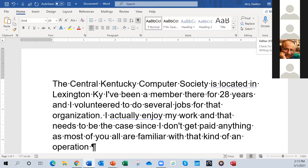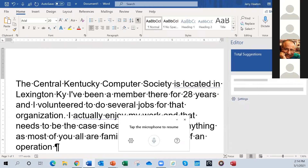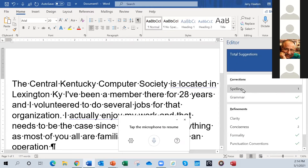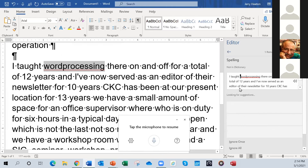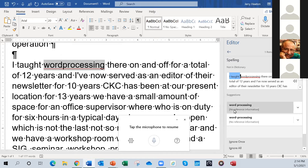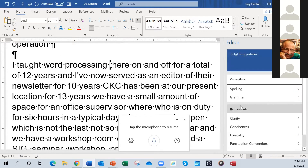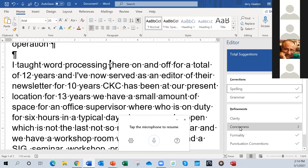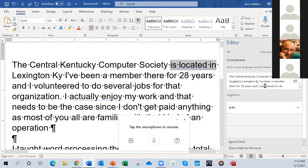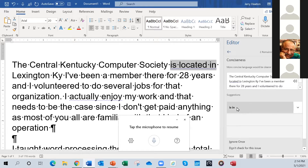I'll click on Editor, and it will analyze the entire text and in seconds identify any problems in various fields of editing. Well, it only found three — one spelling error. If I click on spelling, it goes to 'wordprocessing' and tells me it should be two words. All I have to do to correct that is click on the two-word suggestion. The next thing is conciseness. It's looking at 'is located in Lexington, Kentucky' and saying to drop the word 'located,' so I'll accept that.